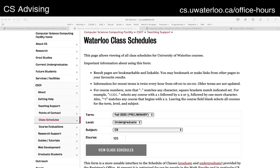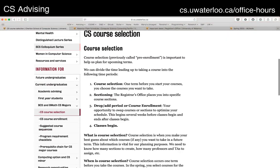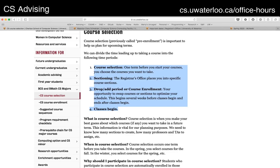The first place we should look to remind ourselves is the course selection page. We talked about this in the last video. So if you go to cs.uwaterloo.ca, the sidebar here under current undergraduates, BCS and BMath CS majors, CS course selection — it's the first link. So the course selection process: as a quick reminder, this is the term before you intend to take courses — you're expected to course select your courses. That means telling us what you're going to take. We use that information for sectioning to determine the class sizes, where we can hold the classes, and avoid things like time conflicts.